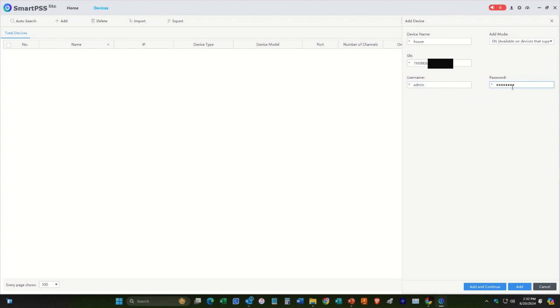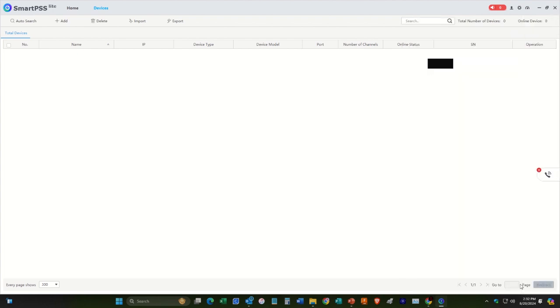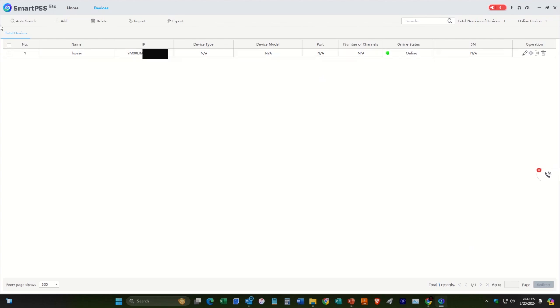And you get five tries until you get timed out if you get this password wrong. So ideally, you don't want to do that. So let's hit add. And here we go. Here it says status online.